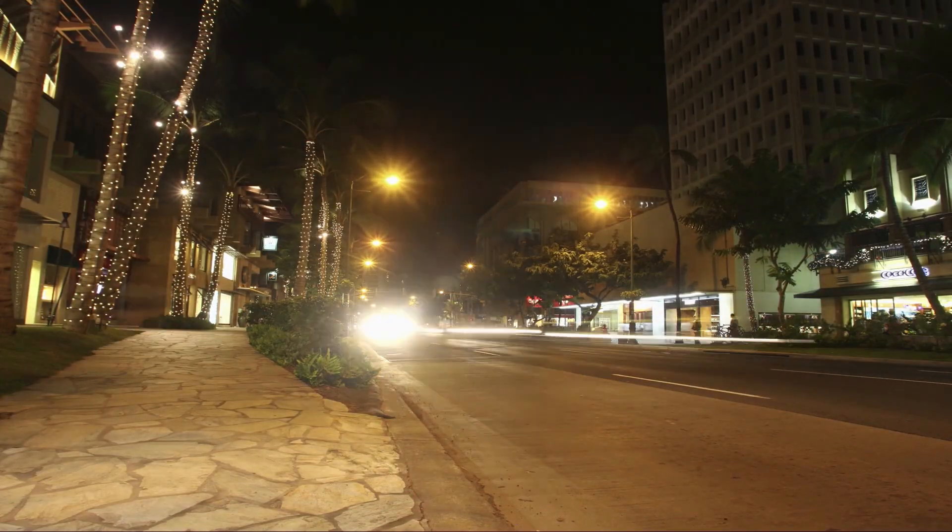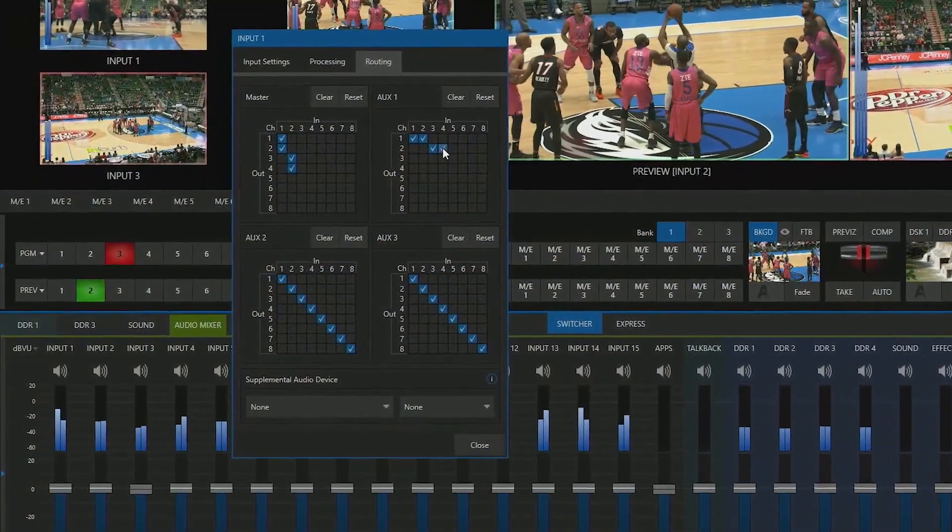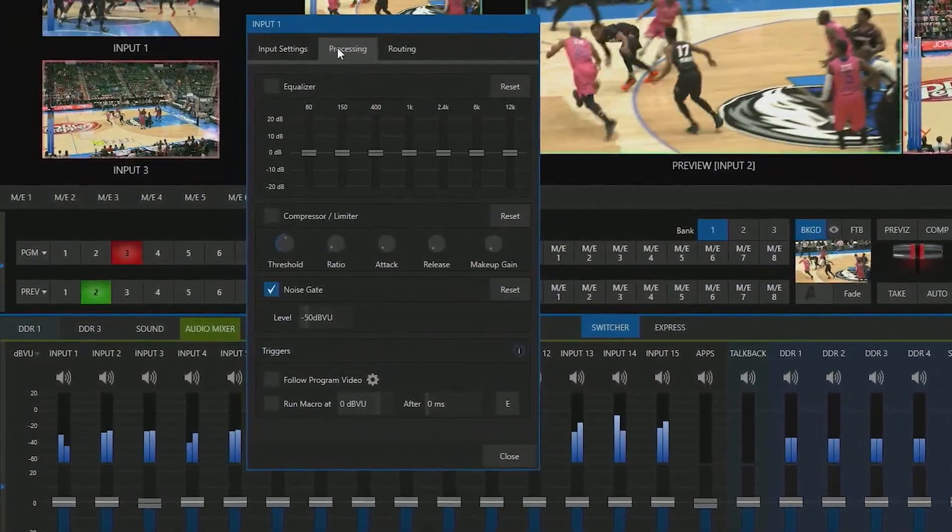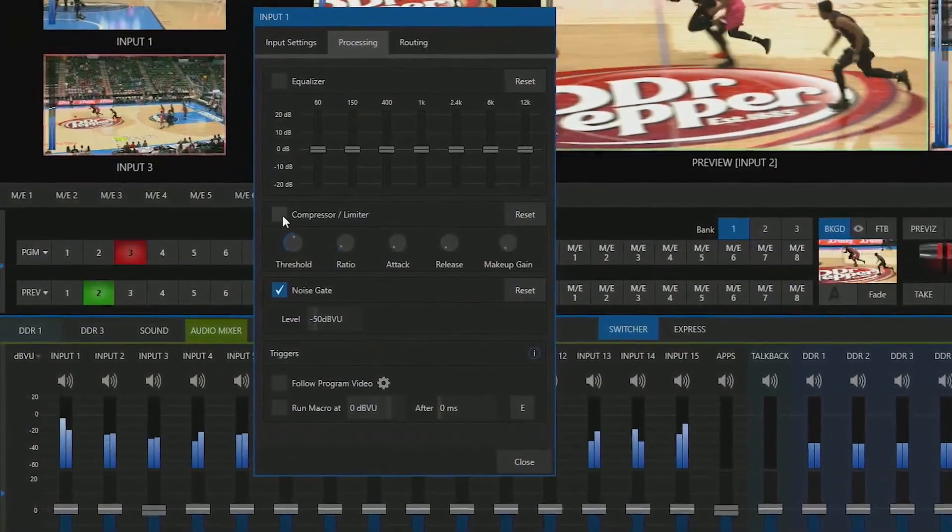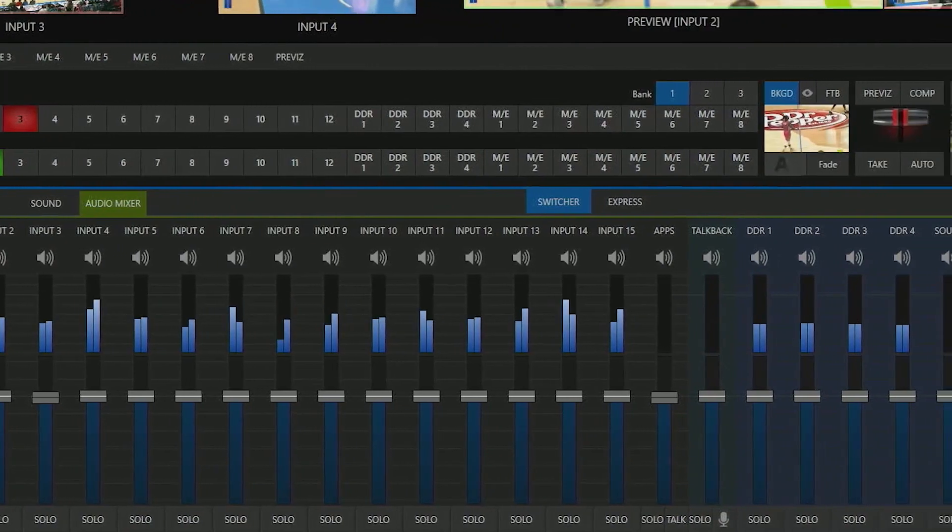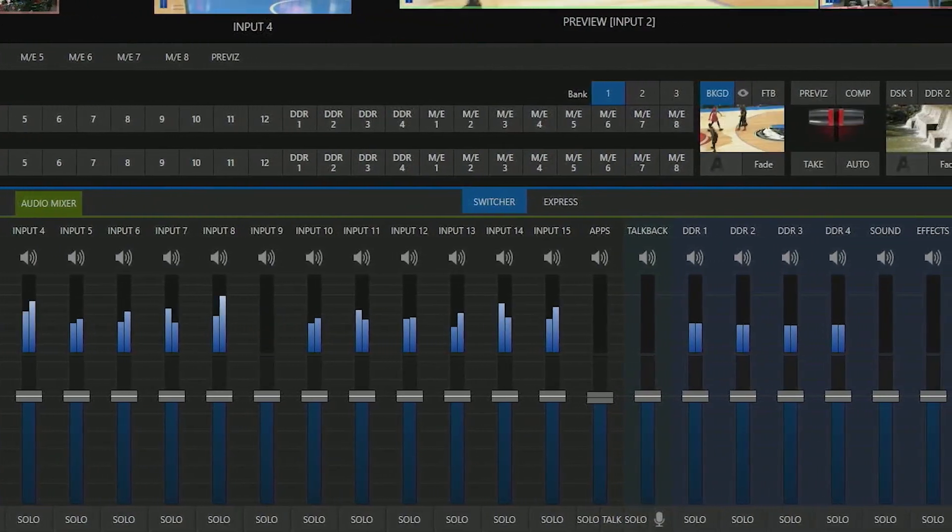You can also mix, route, and even process various audio signals using the TriCaster 2 Elite's built-in mixing tools.